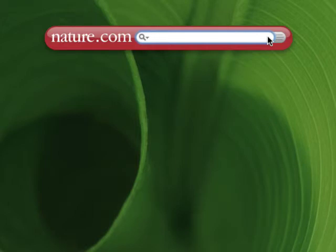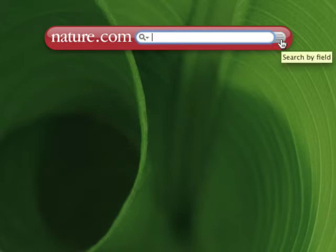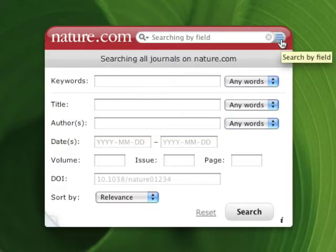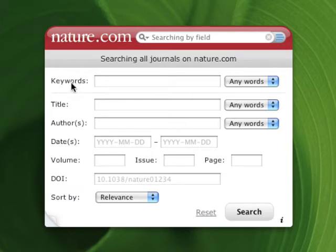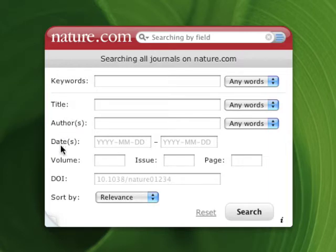What I can do in this case is open up the fielded search form by clicking on this button here. On this form, not only can you search keywords using any words from the full text of the article, but you can also search using more specific details such as title, author, date, volume, issue, or page number.